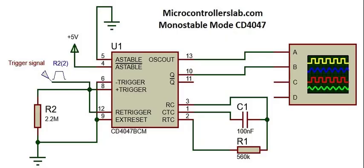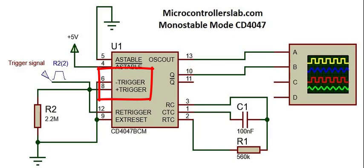In monostable mode, the two inputs trigger plus and trigger minus are used to enable the monostable mode of operation. By giving low to high transition at trigger plus pin and high to low transition at trigger minus pin, you will be able to get a monostable output.